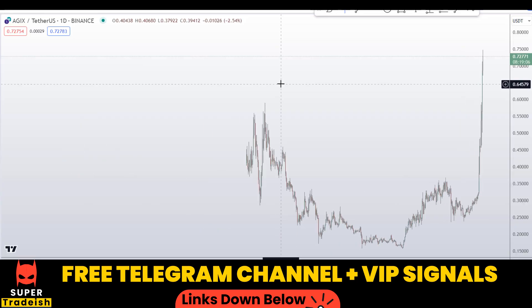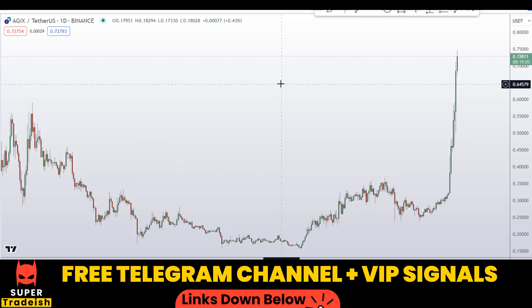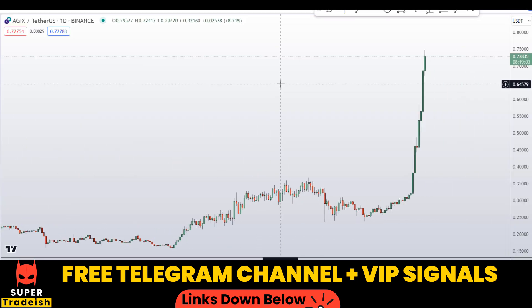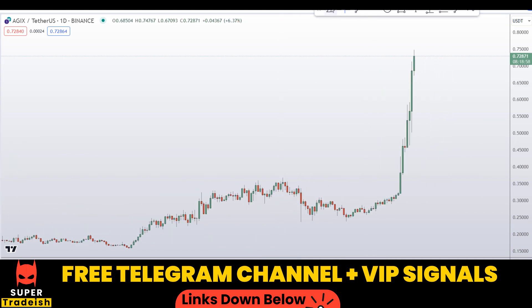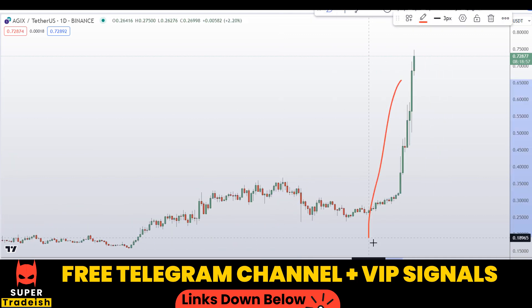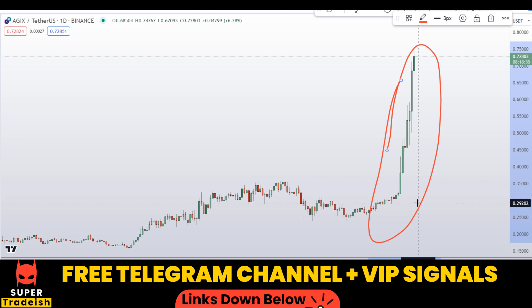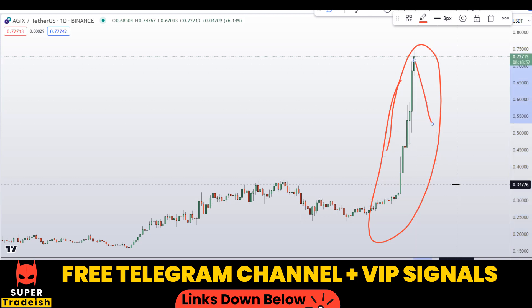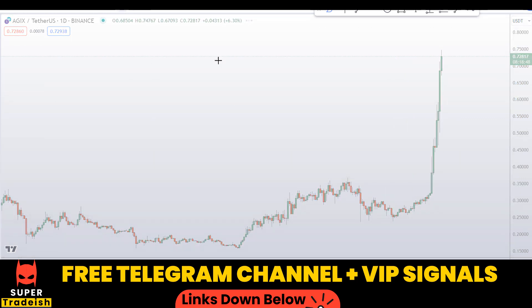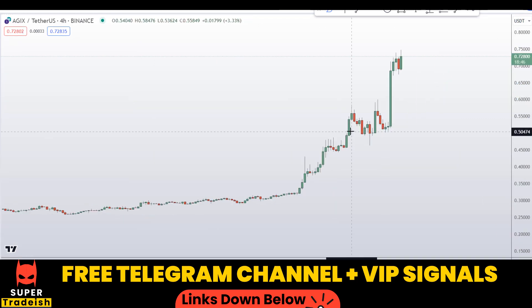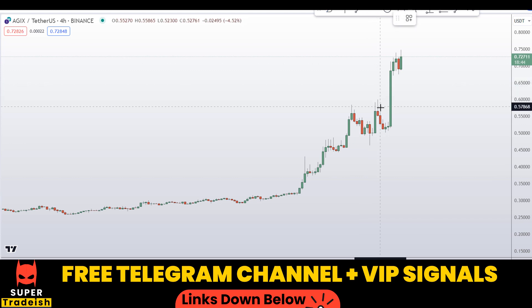Let's start by looking at the daily chart on SingularityNET token, the AGIX coin. As you can see, this is in a parabolic move right here, so the only thing we can look for is to buy on the dip on a shorter time frame like the 4-hour chart. Let me go straight down to the 4-hour chart.